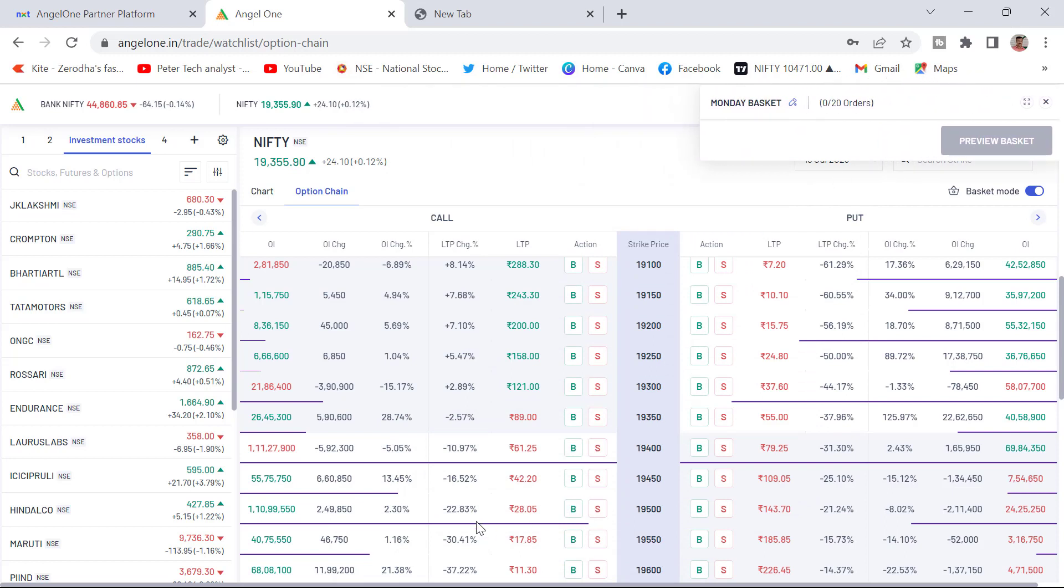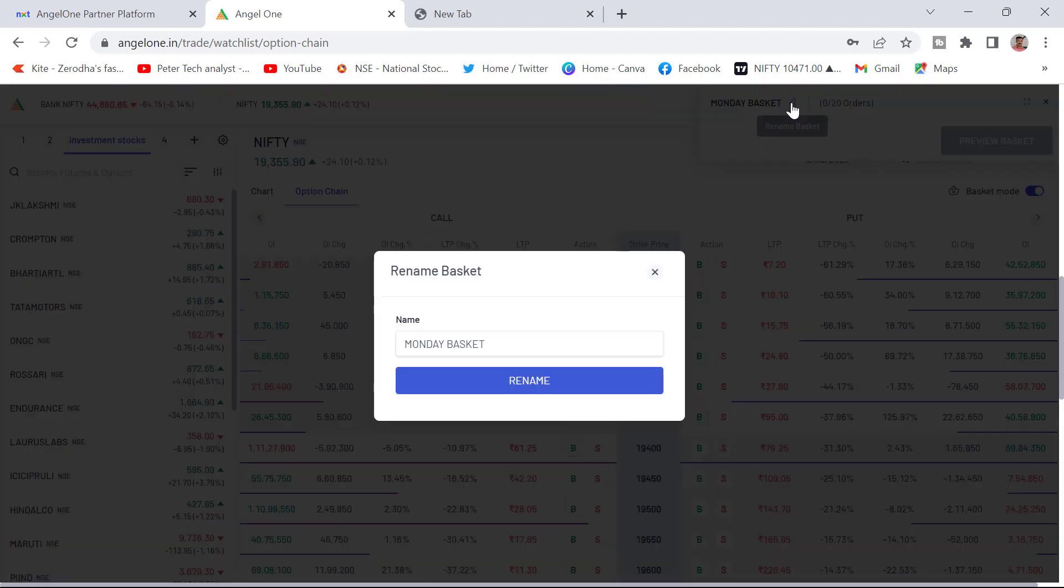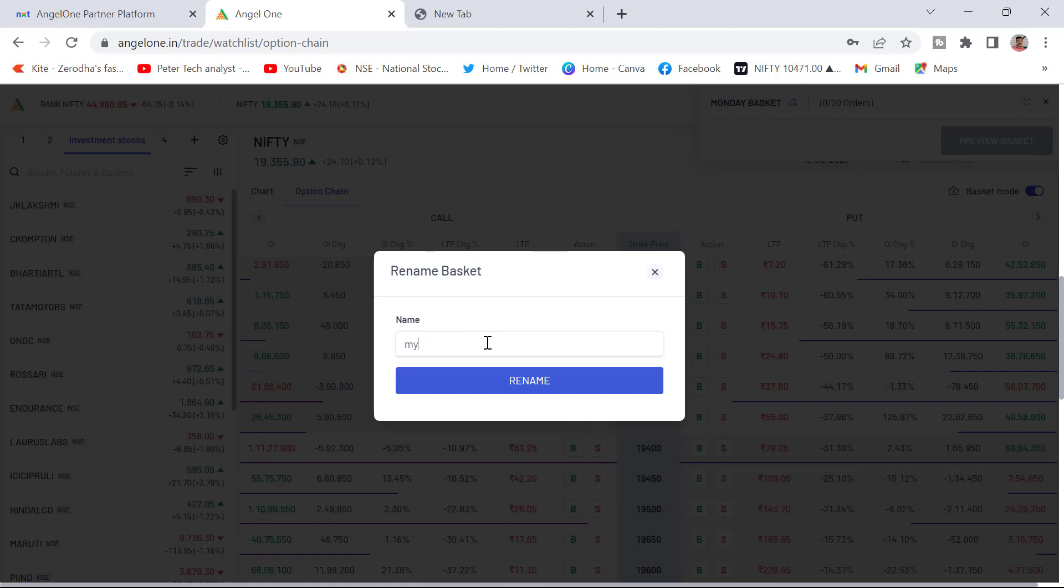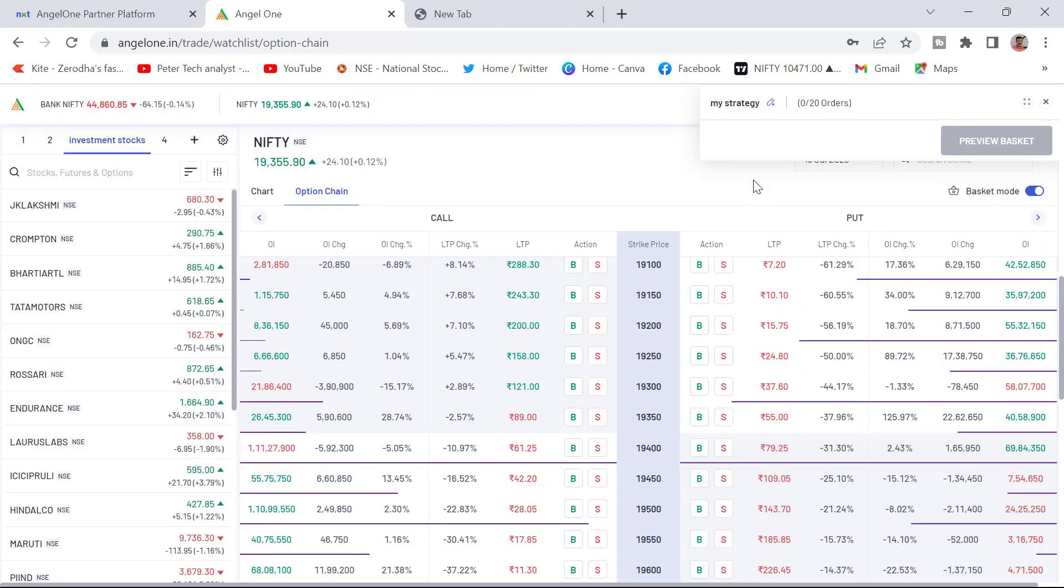Now if you want to create some basket, you can rename it. I am renaming this basket as my strategy, whatever my strategy. I have renamed it my strategy. Now I am adding some.